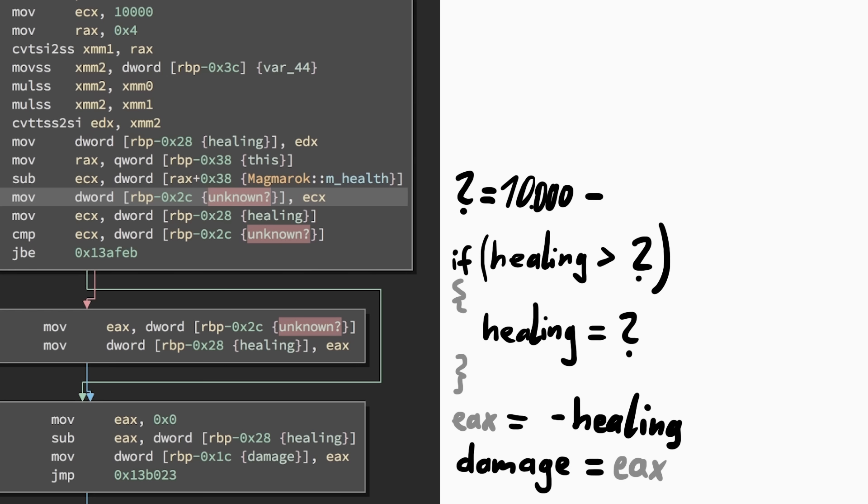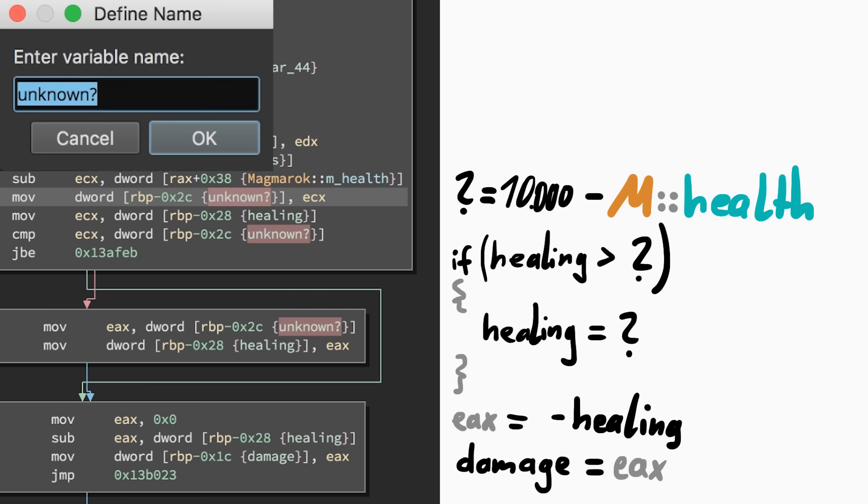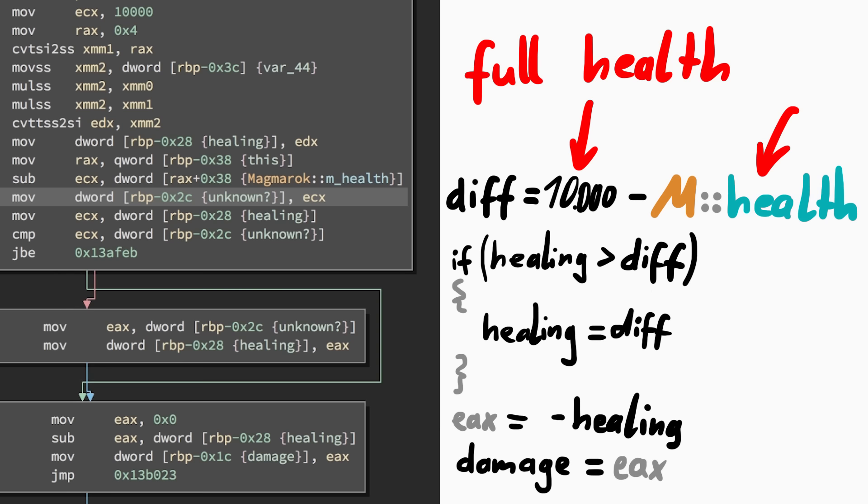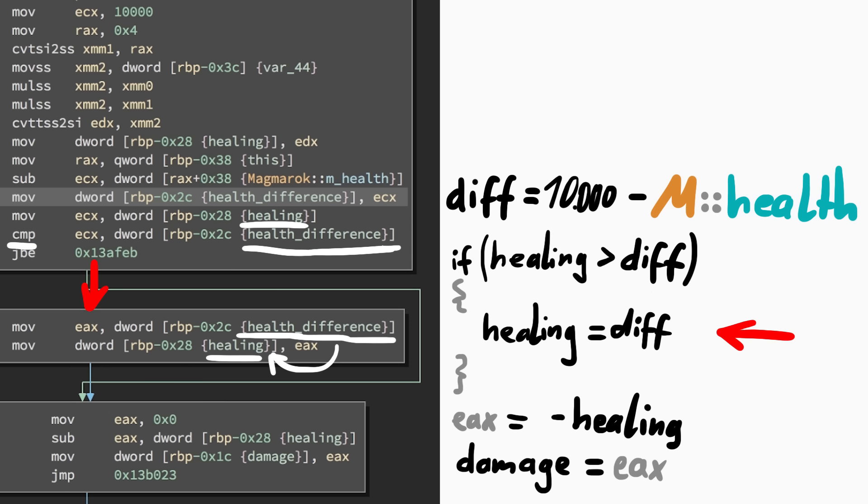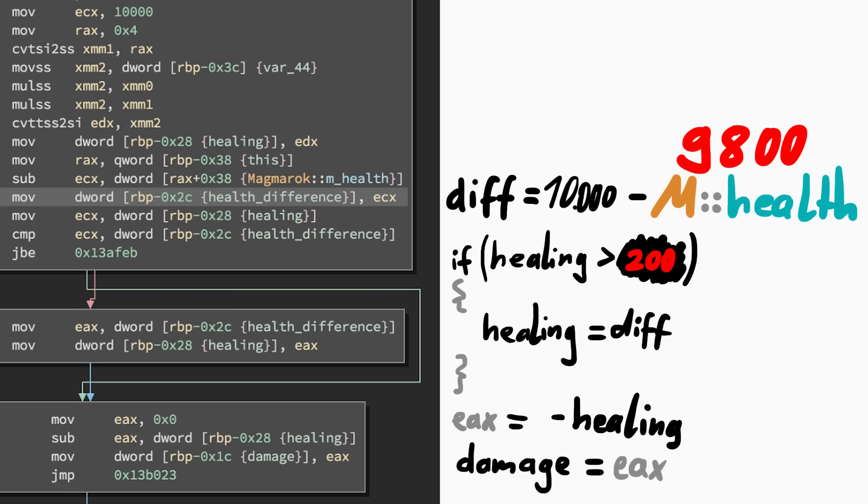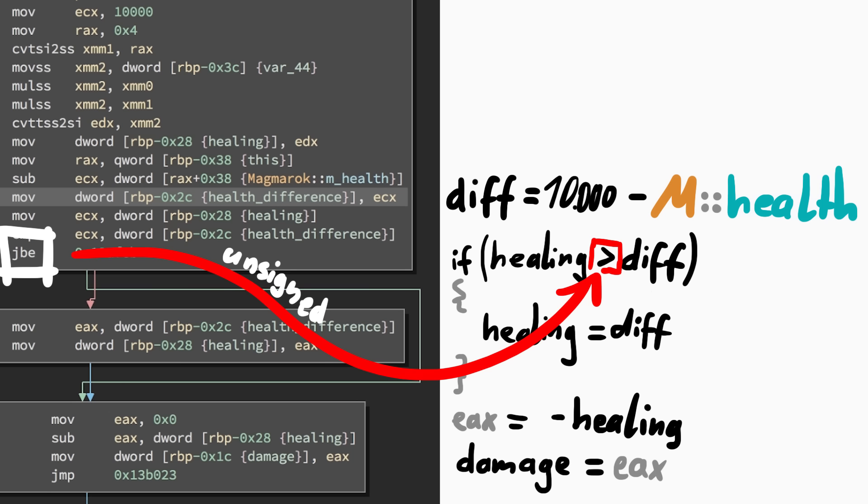Now we know the current health of Magmarok is subtracted from 10,000. So our unknown value could be called health difference. It's the difference between the full health and where Magmarok currently is at. So if the health difference is smaller than the healing we wanted to do, then the healing is kept at the difference. Let's do an example. If Magmarok has 9800 health, then the difference is 200. And when we try to heal for 500 health points, then that would be larger than 200, then the healing would be kept, set to that value. So we can't heal more than up to 10,000.